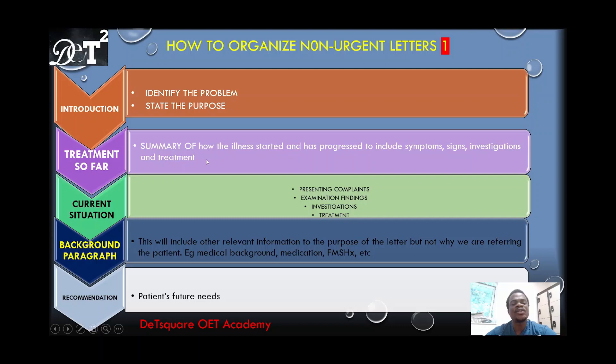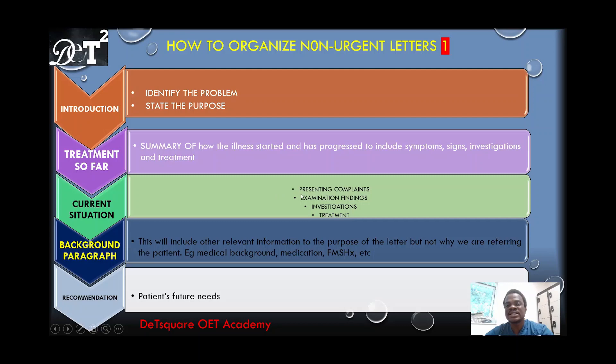When you are done discussing the treatment so far, you move on to the current situation. What is the patient presenting with today? What are the examination findings? Are there investigations carried out today? Did you offer any treatment? The current situation covers what you discuss in this particular part after the treatment so far.